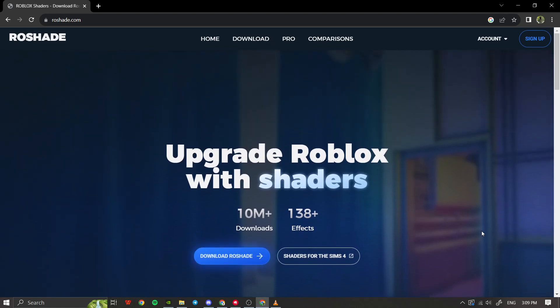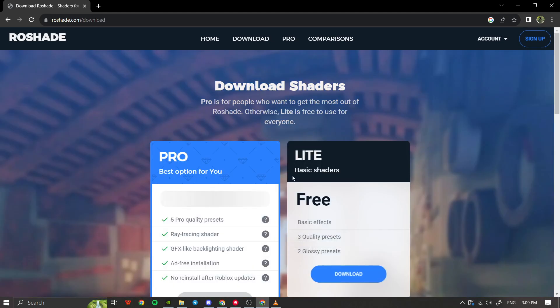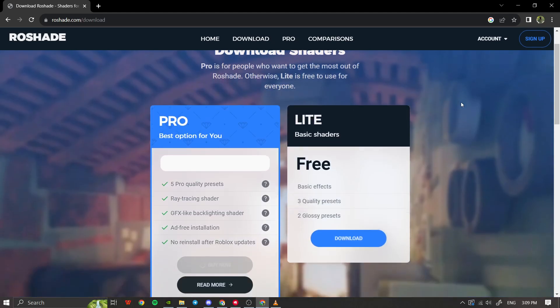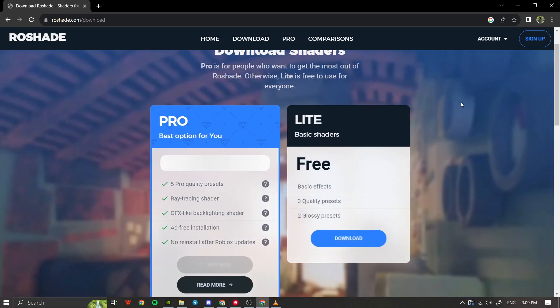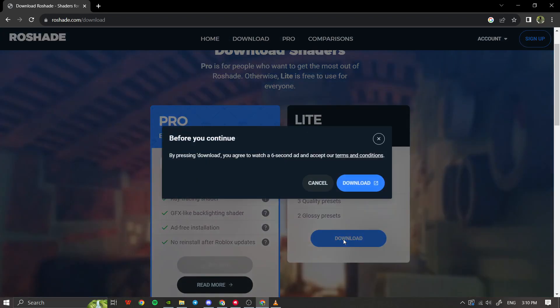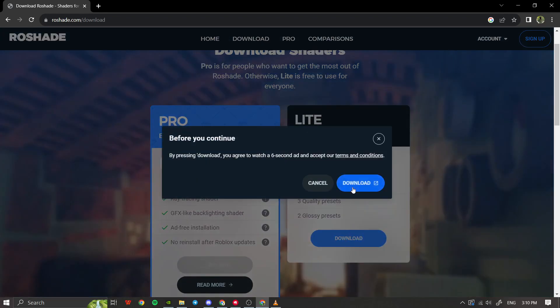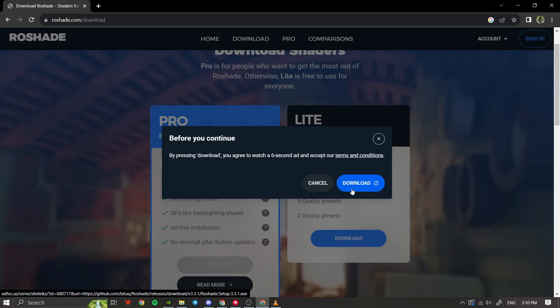On the Reshade website, locate and click on the download button. You'll be presented with two options: the Pro version and Lite version. For this tutorial, choose the Lite version which is accessible for everyone since it's free.